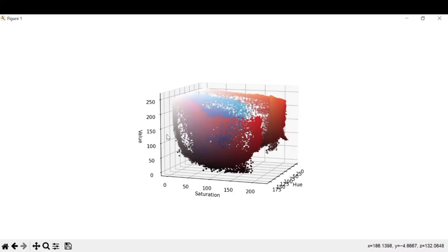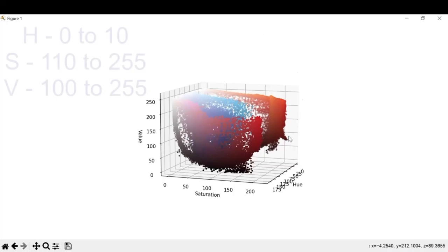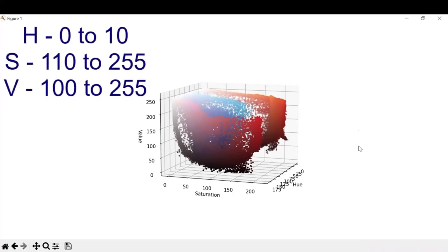Basically you don't have to be precise, okay? We can just choose an approximate number and you'll be fine. So these are the range of values that we'll be using.